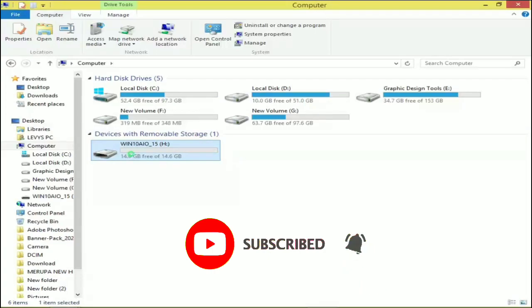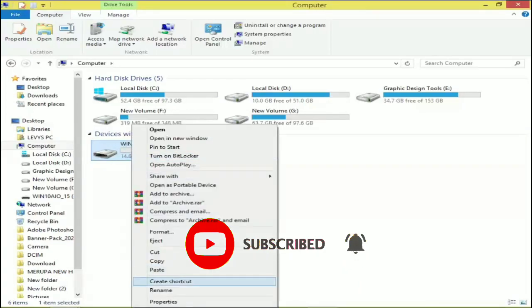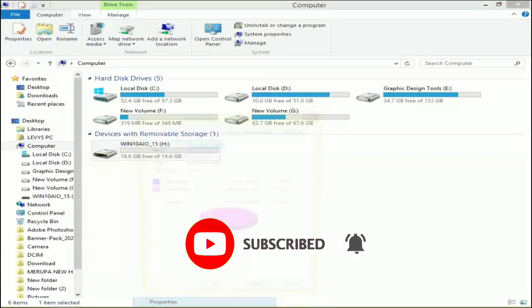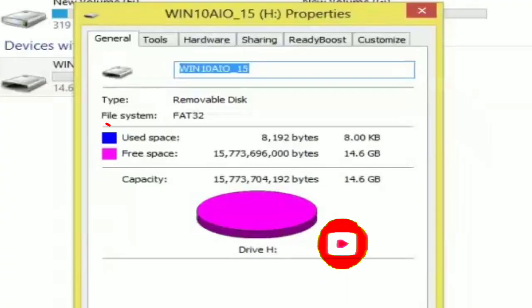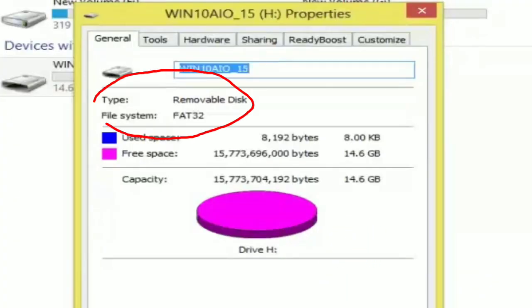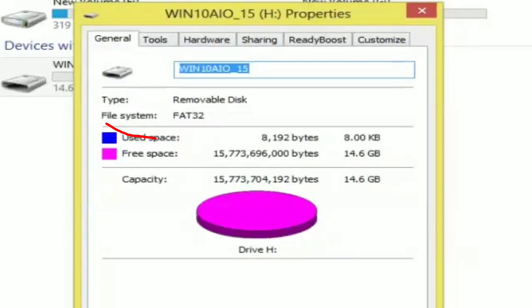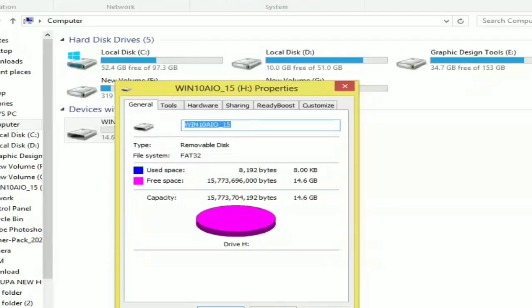As you can see, my USB flash or my flash drive is in now. So you're going to go to your USB.